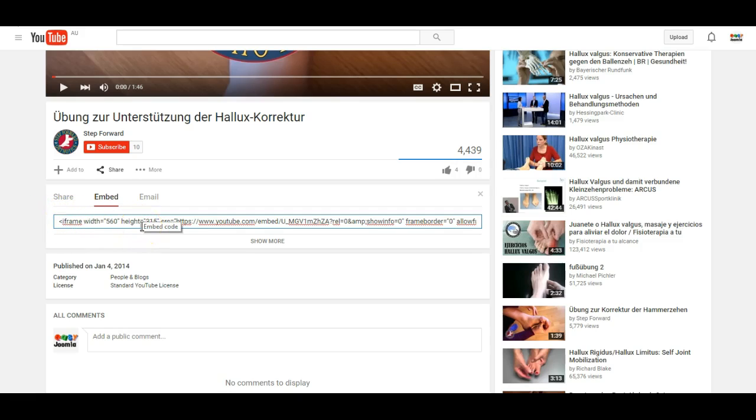JCE will automatically remove this code if you put it on the website, so I am going to show you how to change the settings in JCE so that we can place the YouTube video directly on the website.